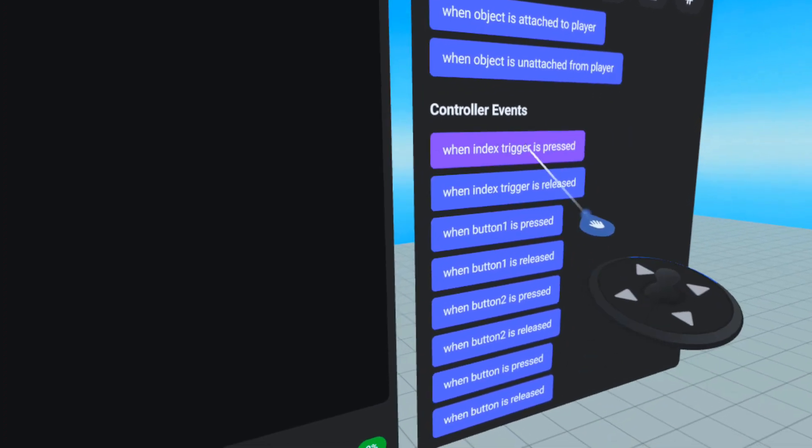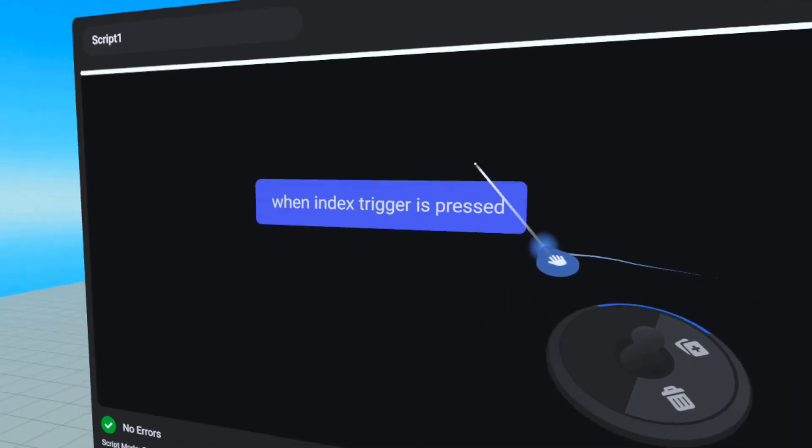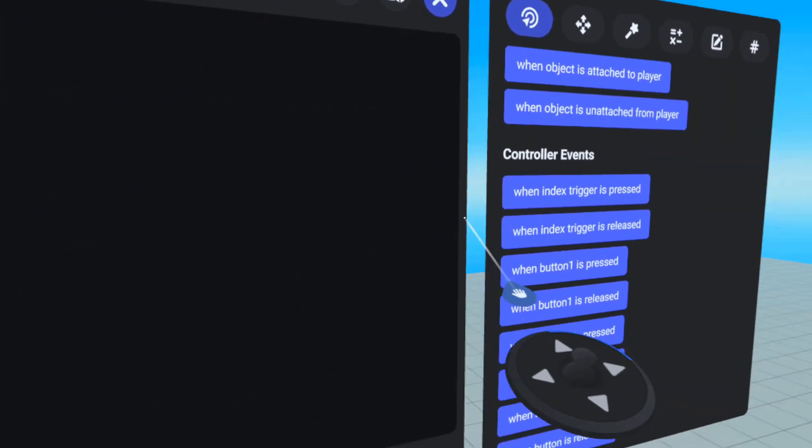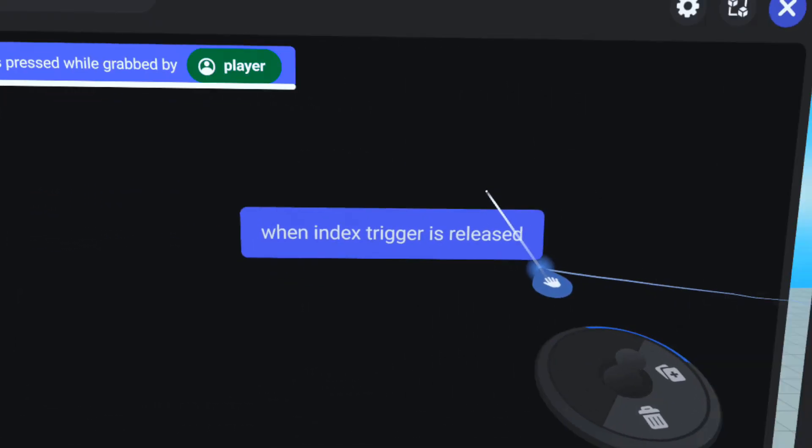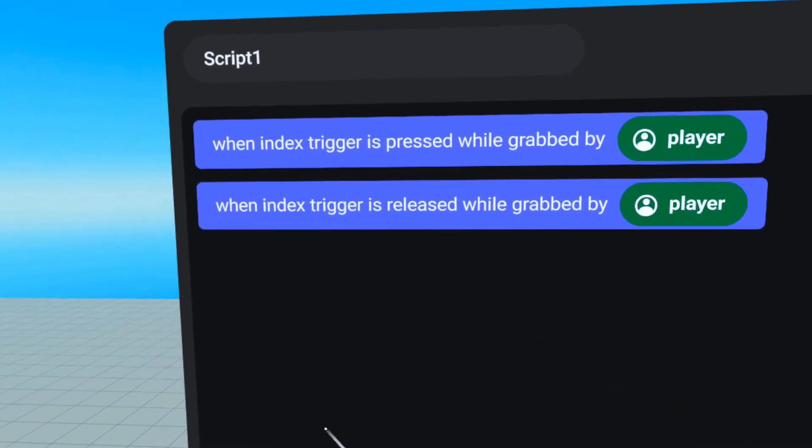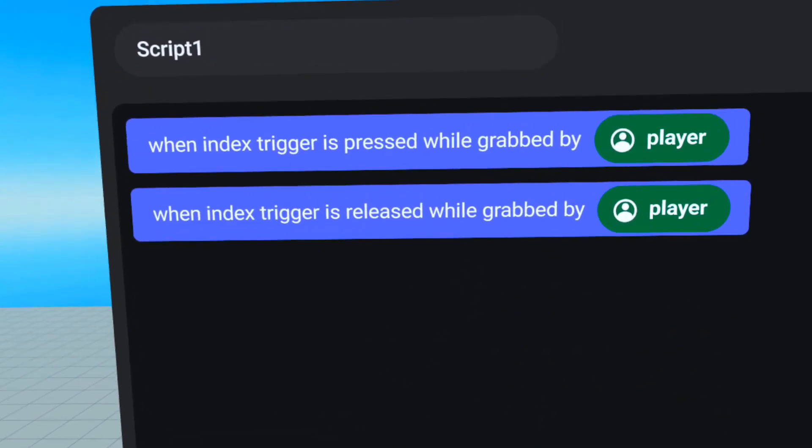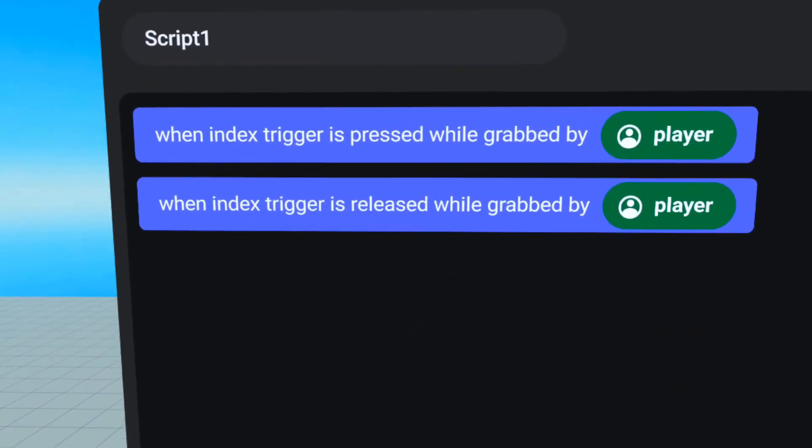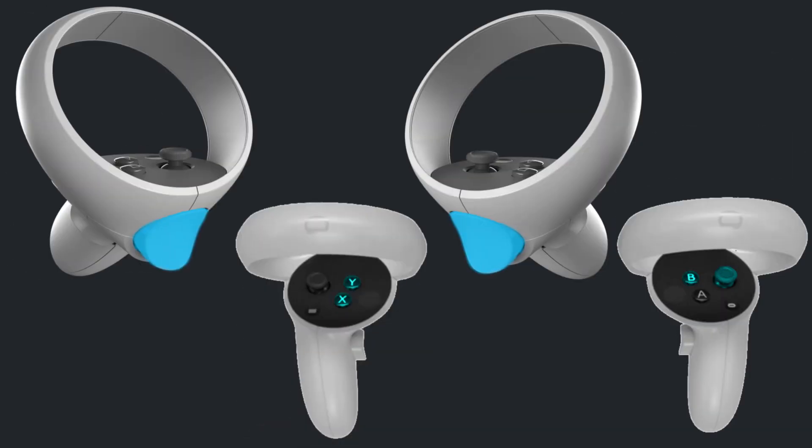Don't forget that there are also separate code blocks for pressing and releasing the trigger button as well. As a result, you have a total of six buttons to sample.